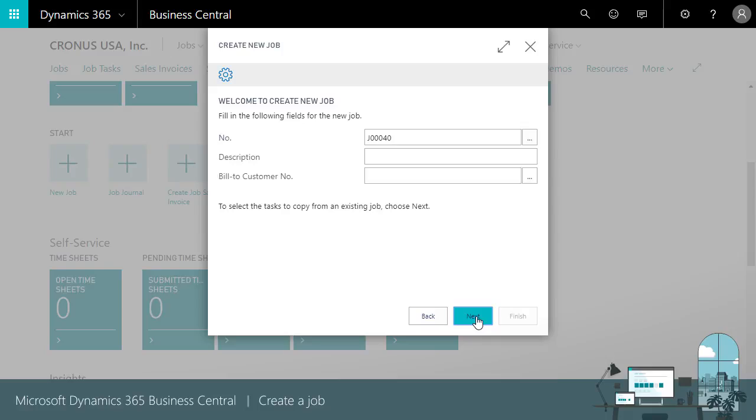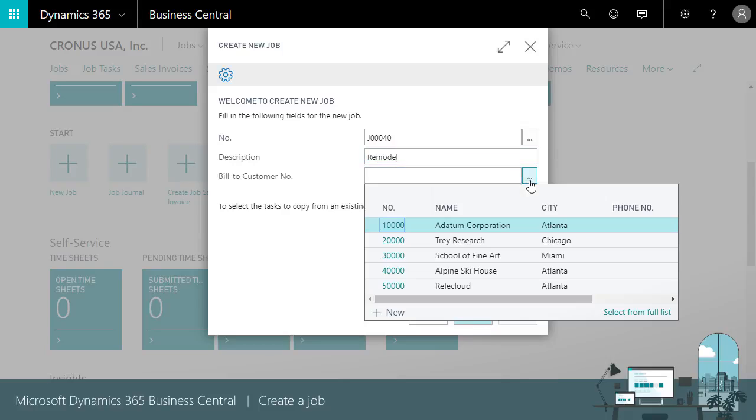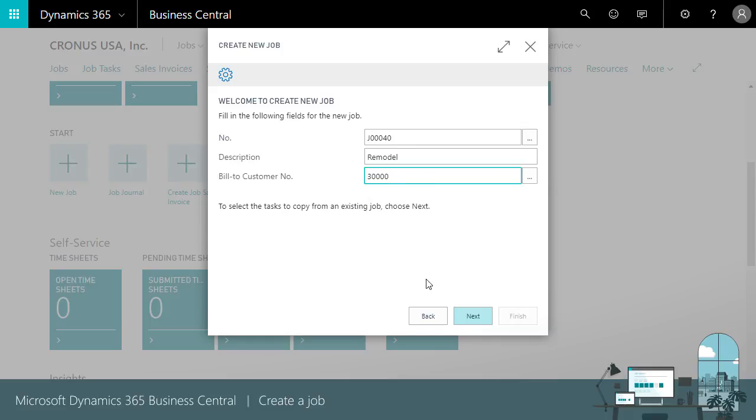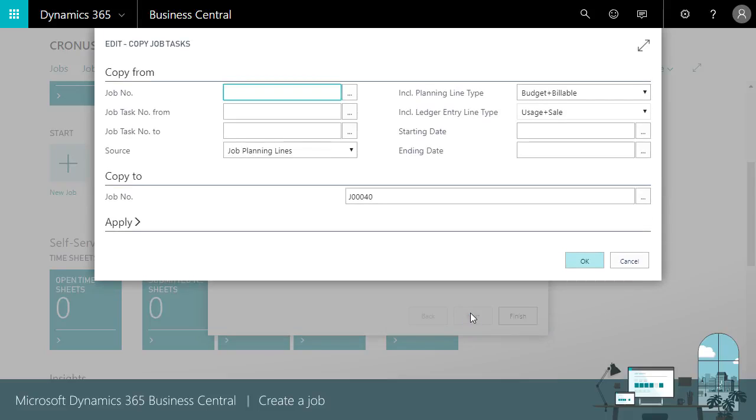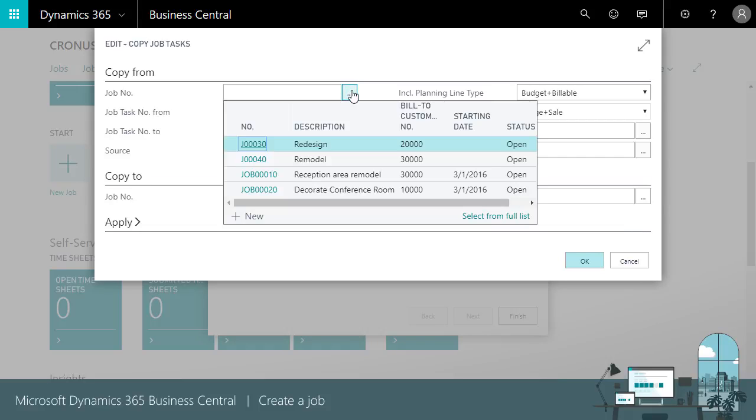Business Central assigns a job number, so we just need to enter a description and customer number. We select the job to copy from, specify tasks, or leave them blank to copy all tasks.